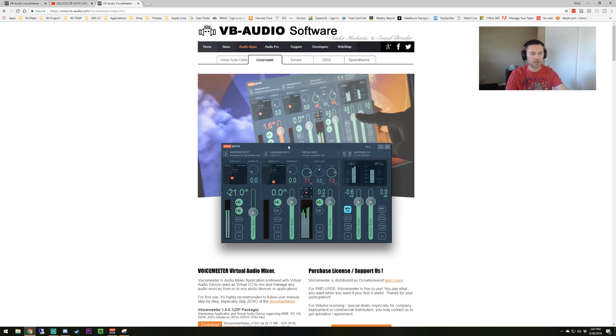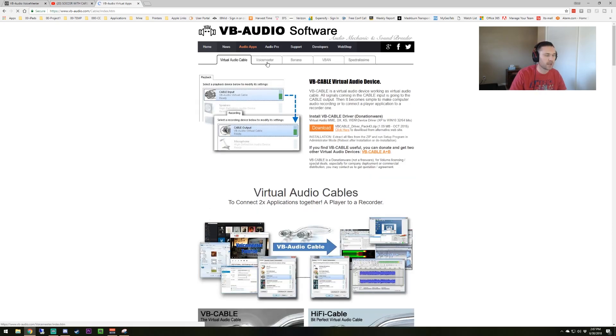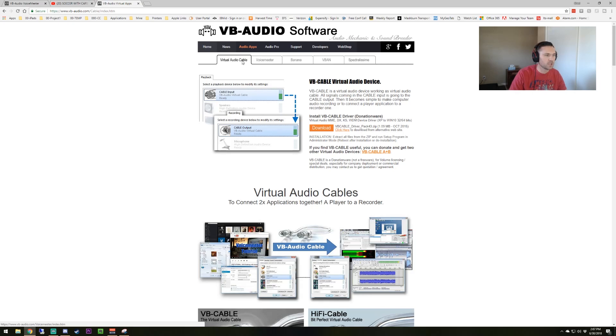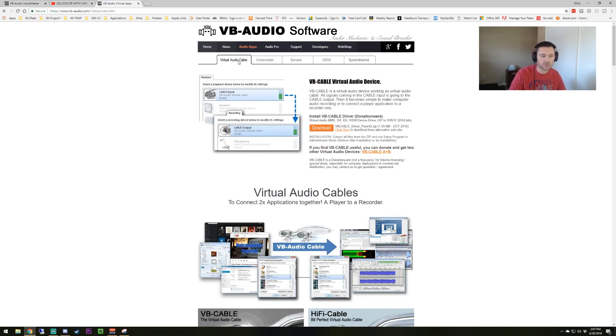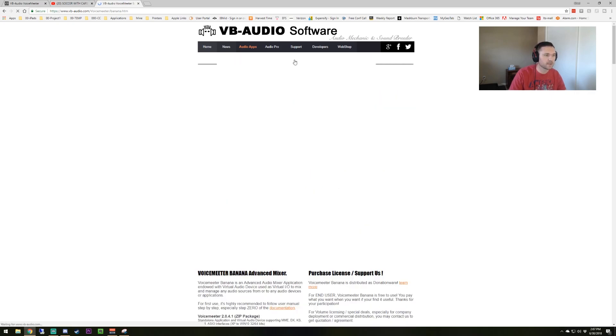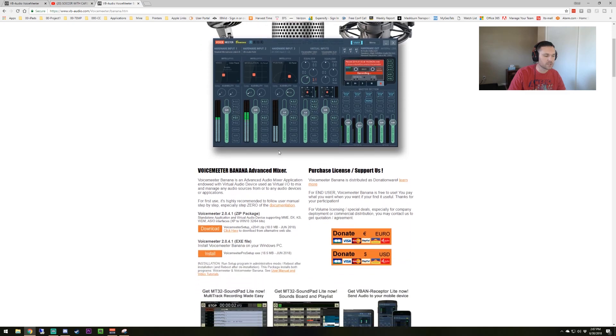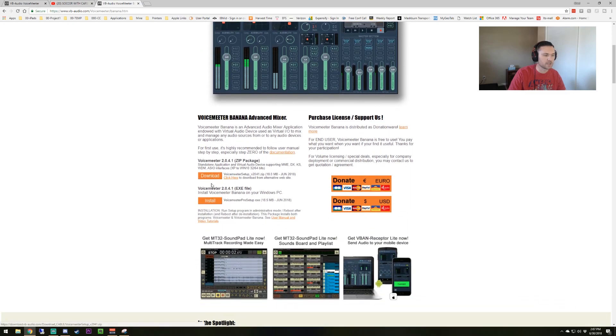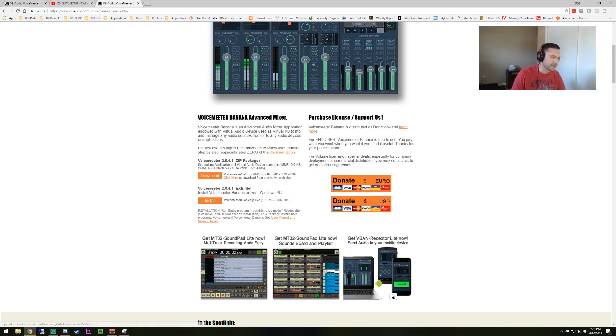This is what the software looks like. They have multiple tabs up here at the top. You have your virtual audio cable, which is the second piece of software we're going to be installing. You can use the download link here and install it. Then you're going to use the VoiceMeeter Banana. You're going to want to install it using probably the install.exe file link here.